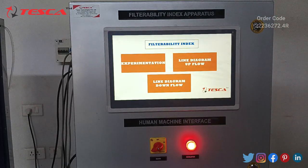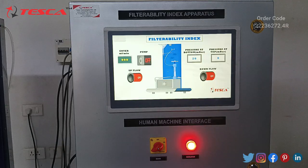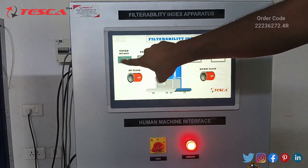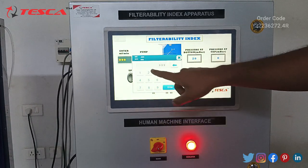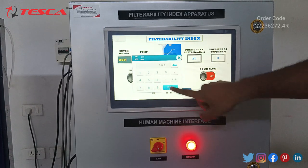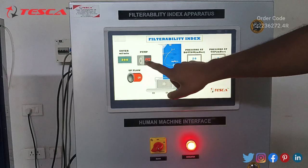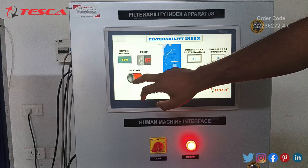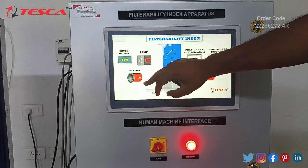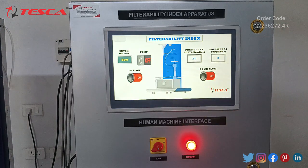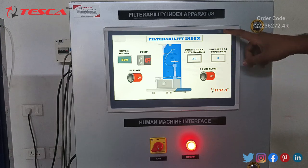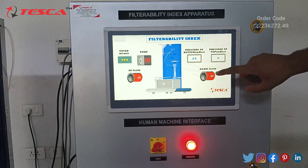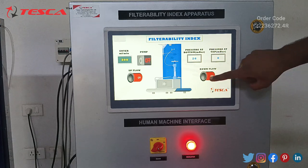Let's go into the experimentation tab. Here you can set the flow of the pump for upflow. Let's keep it to 300. This is the switch to turn on the upflow pump. From here you can turn on the upflow solenoid valve. For downflow you don't need a pump — the downflow works on gravitational force. You can start the downflow solenoid valve from this point.